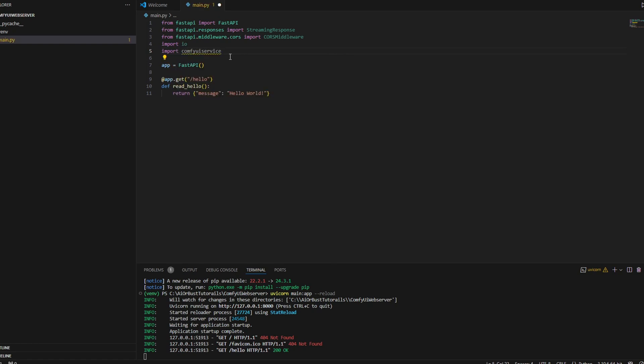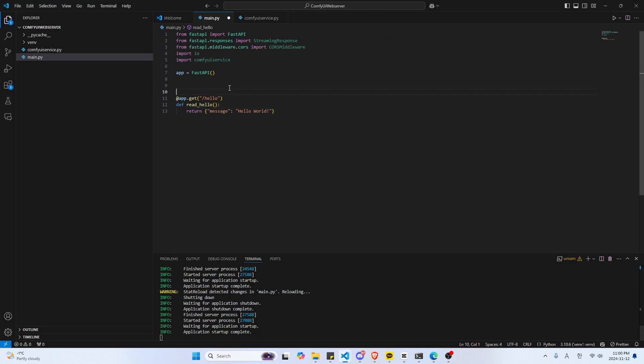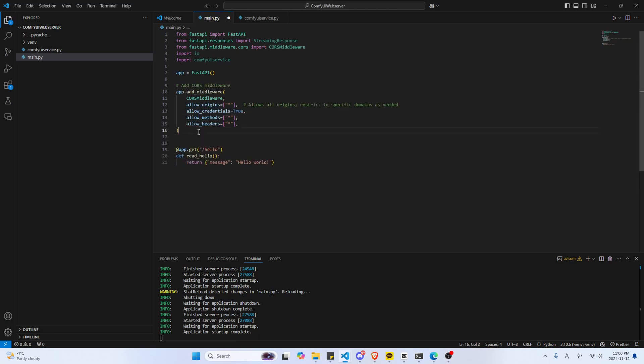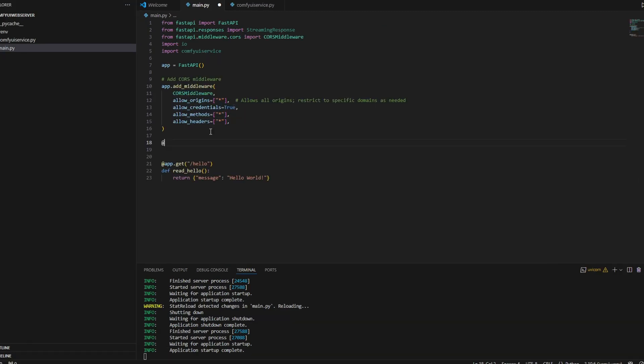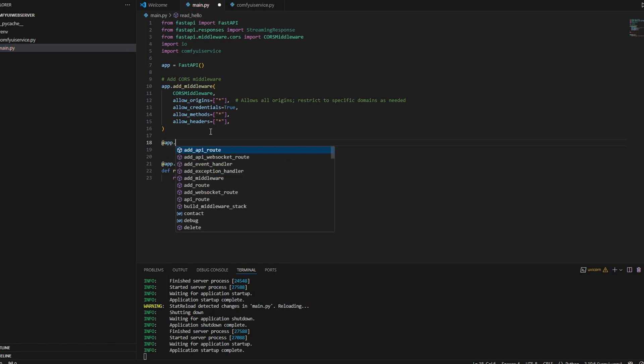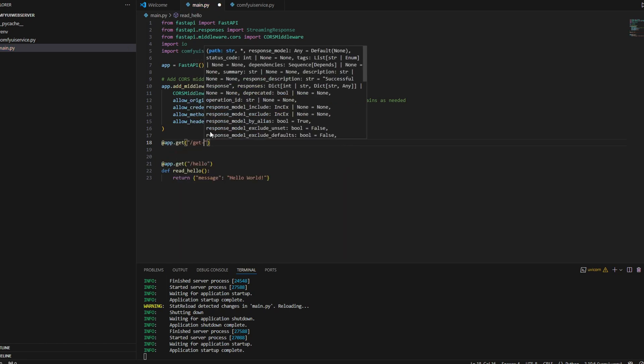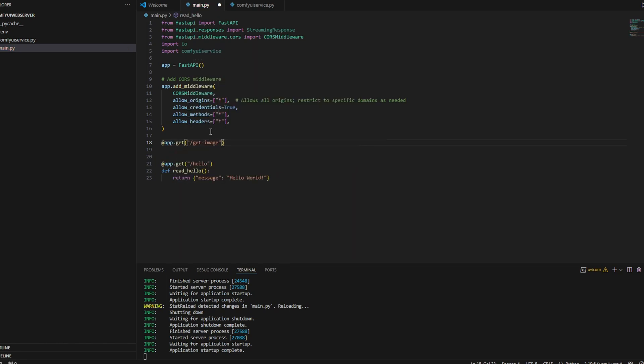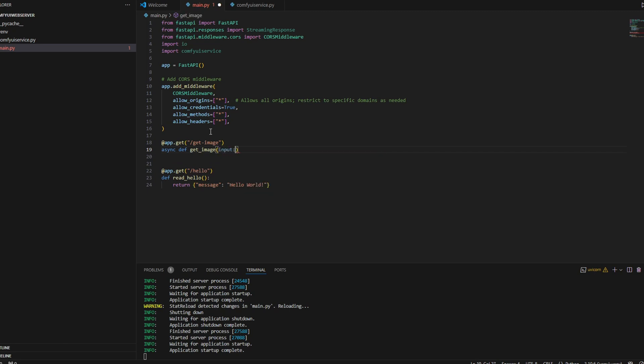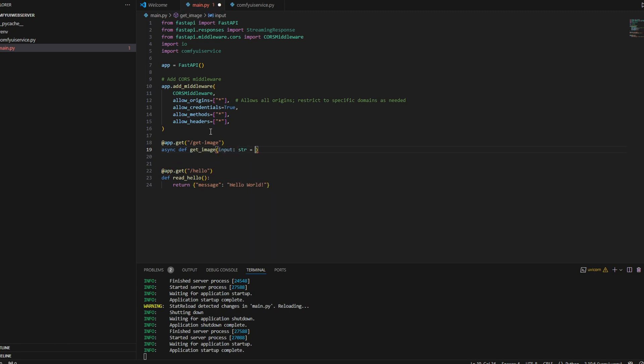I'm going to add a CORS middleware, which is going to handle cross origin sharing, which allows you to call API from your browser to the FastAPI server without being blocked. I'm also going to import IO, which is a module that is going to handle streams of data. It's going to be used for in-memory byte stream for the image data. Then I'm going to import ComfyUI service, which is going to be a service class that we're going to be creating.